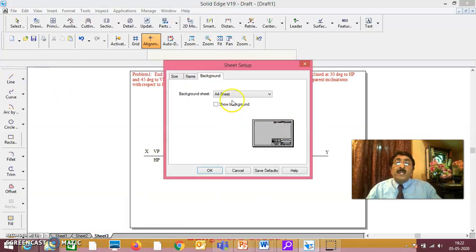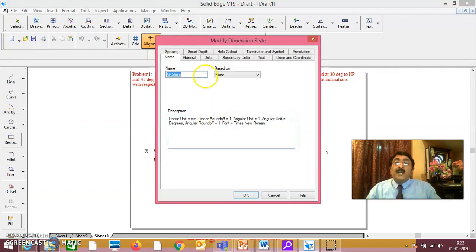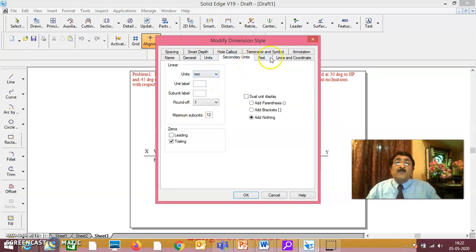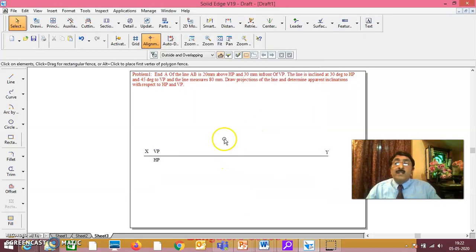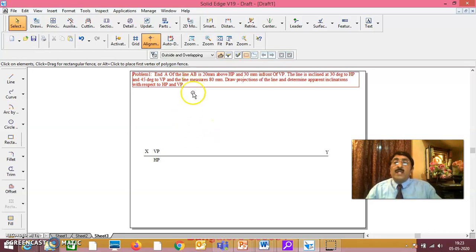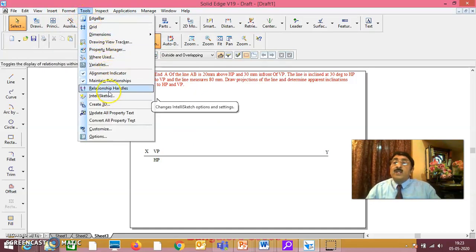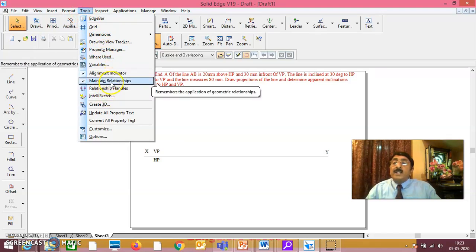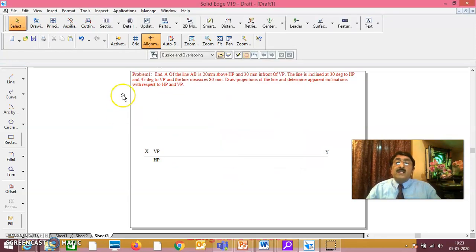These initial settings — don't forget. Sheet setup should compulsorily be A4. Under format style, go to modify: units should be MM1, secondary units also MM1, text compulsorily Times New Roman size 4, then say apply. These settings are for dimensioning so it looks clear and better while printing. Also under interleaf sketch — under tools — alignment indicator and maintain relationship should be on, and under intellisketch all relationships should be on.